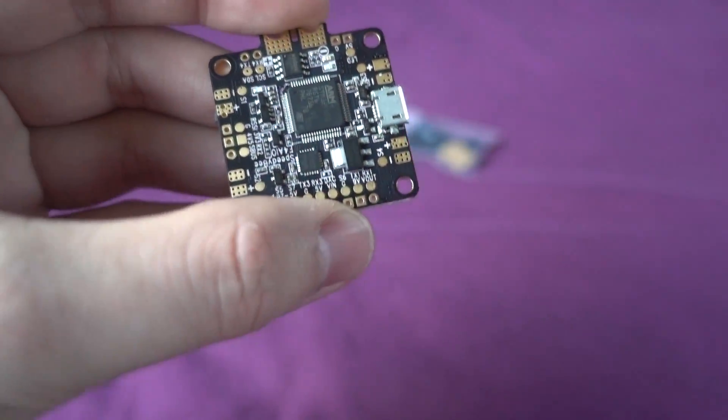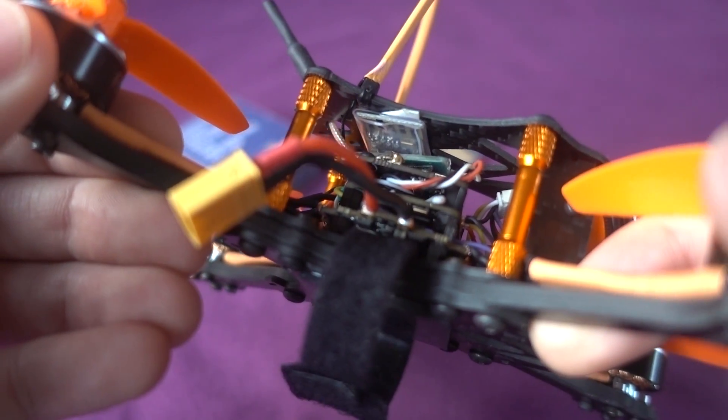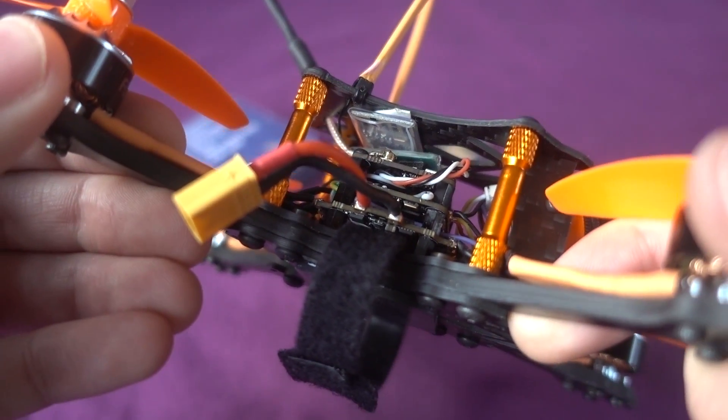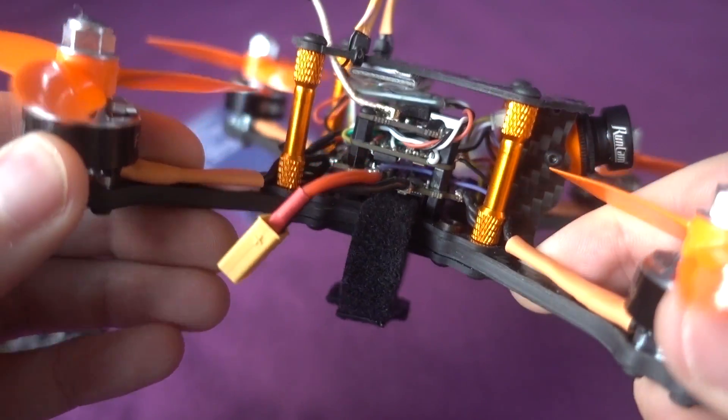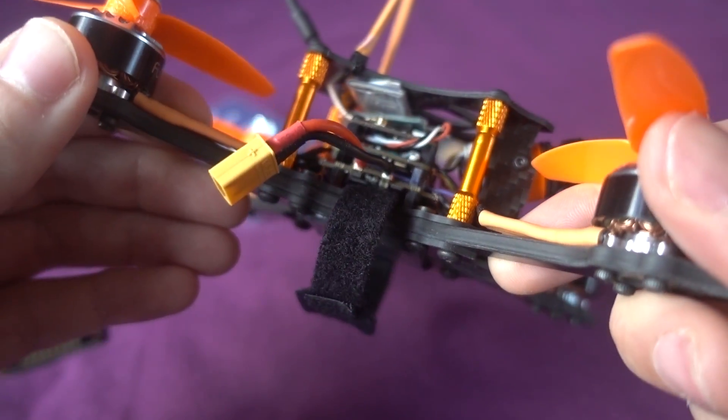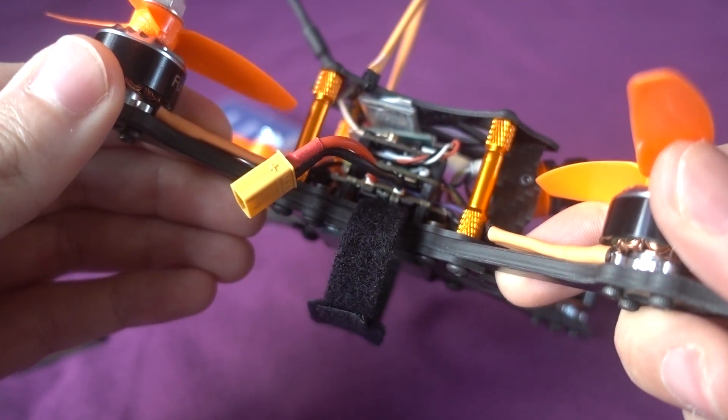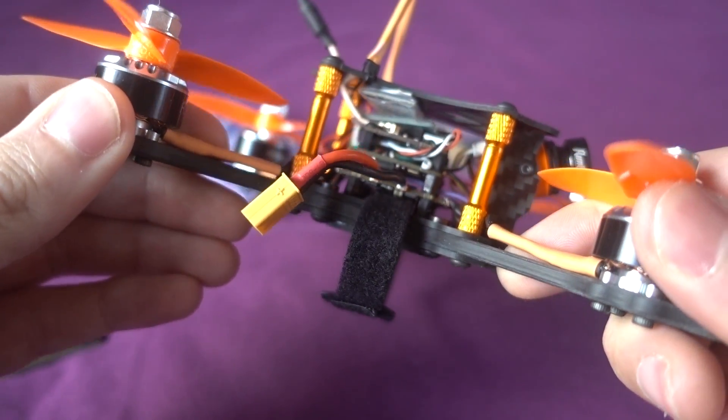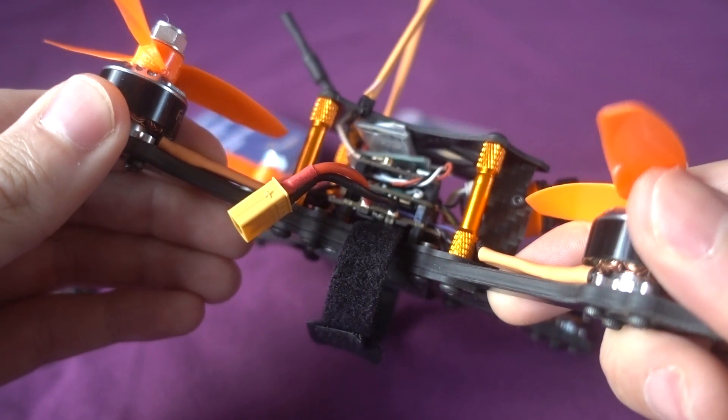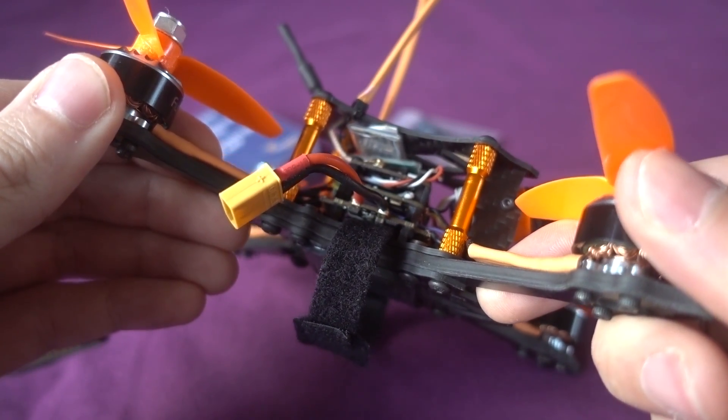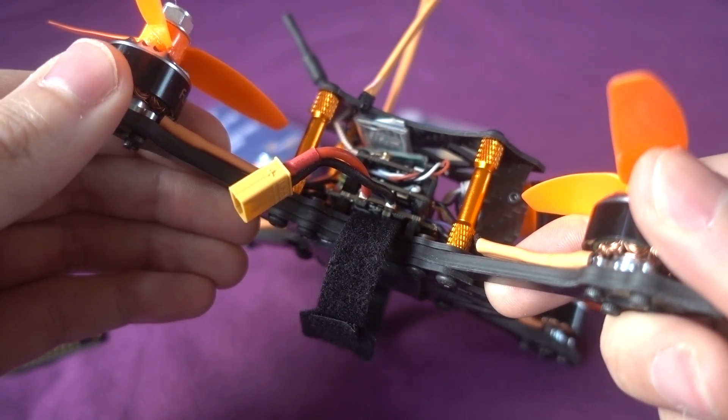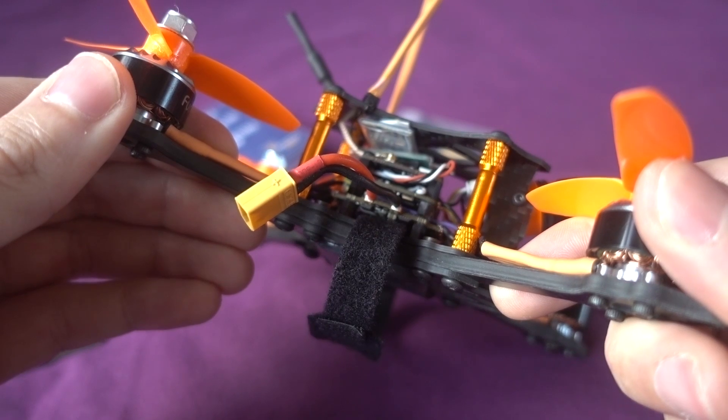Previously on the channel I checked out the Speedybee Bluetooth adapter which allows you to connect your mobile device to your copter and configure Betaflight over Bluetooth. That works with both Android devices and iOS and it works really well.